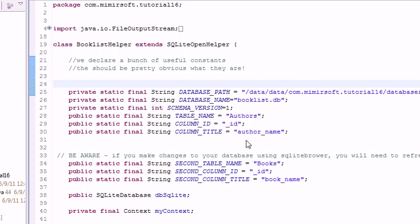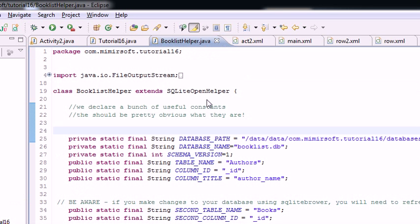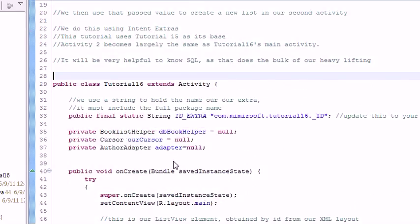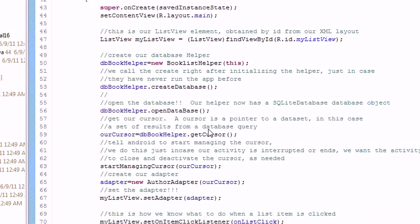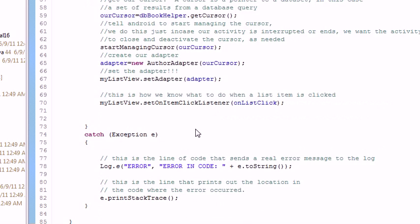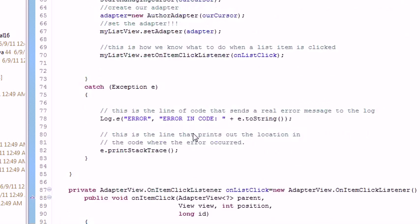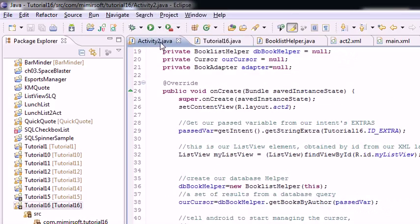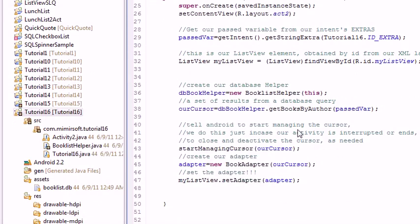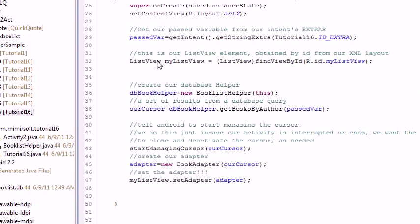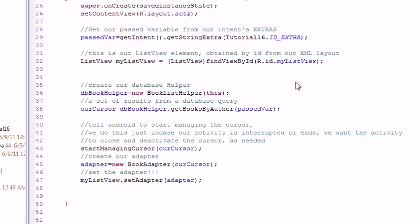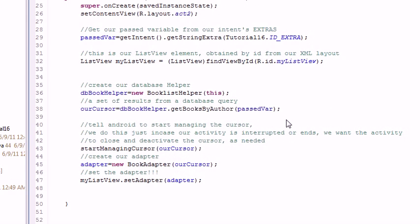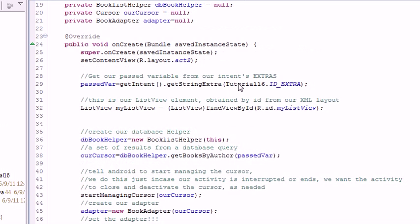So that's pretty much it. It's a basic extension on number 15. You're just taking that string, that little id that you're passing in your intent into activity 2. And then you're using that to basically run what amounts to the same query that you did in the first activity over again.